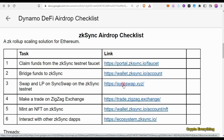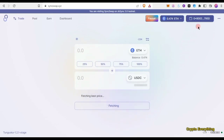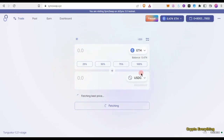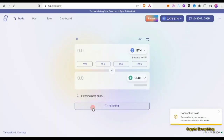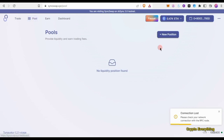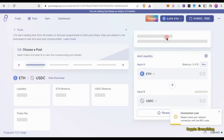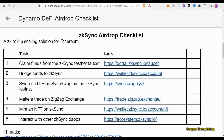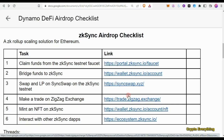The third task is SyncSwap at syncswap.xyz — this is still testnet. Connect your wallet and play with all the features: the trade tab, pool tab, and swap. Do quick swaps from ETH to any available token like USDC, put in an amount, and click approve. Then move to the pool section — you can create a pool or add liquidity after swapping. Make sure to do this daily.